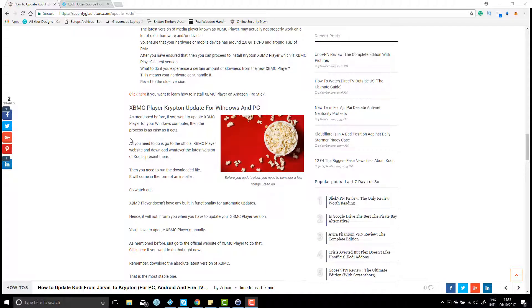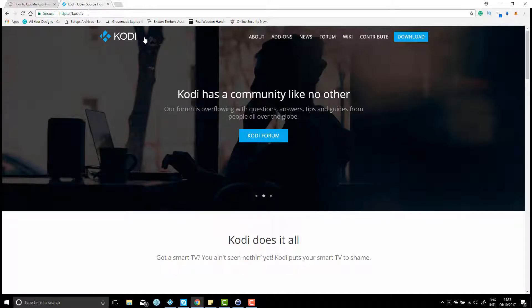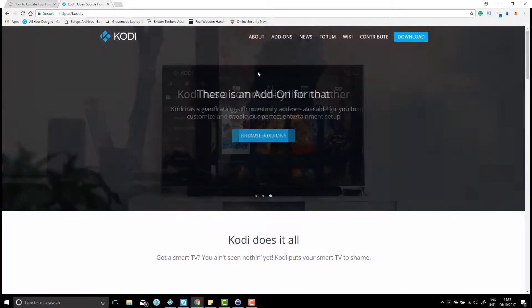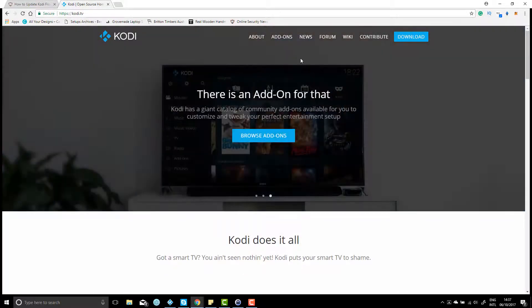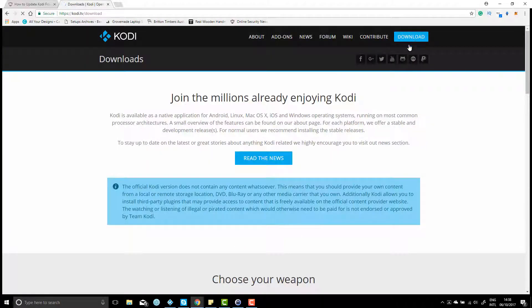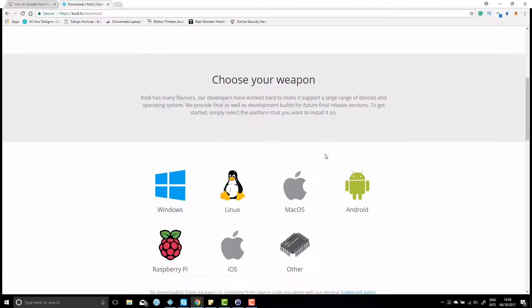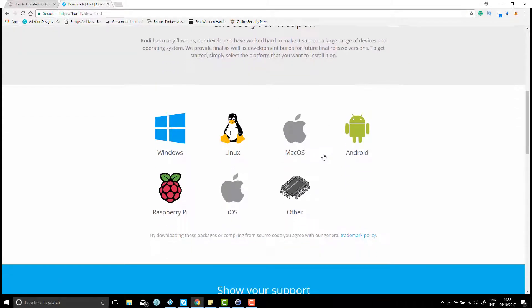Alright, so the first thing you need to do is head over to kodi.tv and download the latest version. Just click on download on the right-hand side. Like I said, today we're using Windows, so it's just a matter of clicking on Windows.